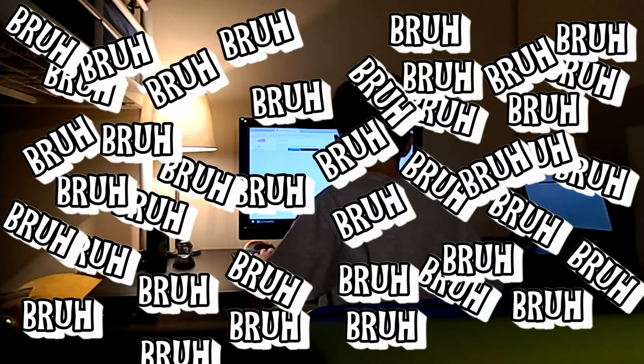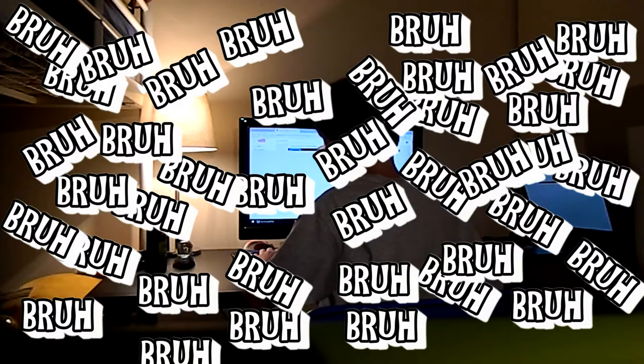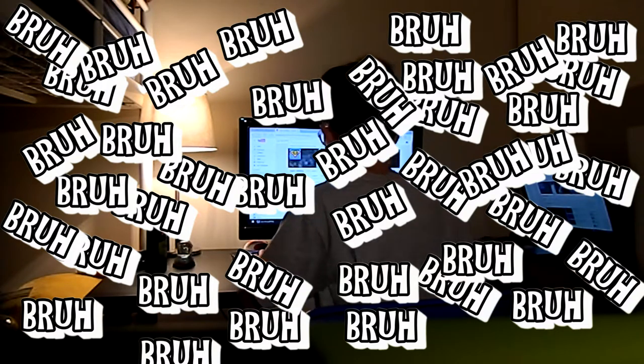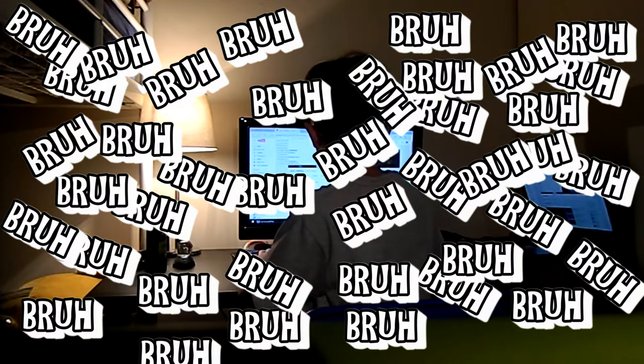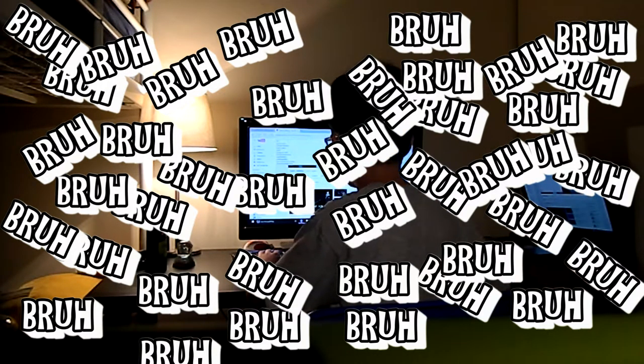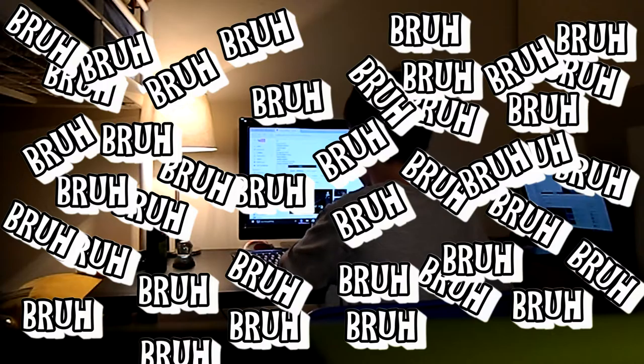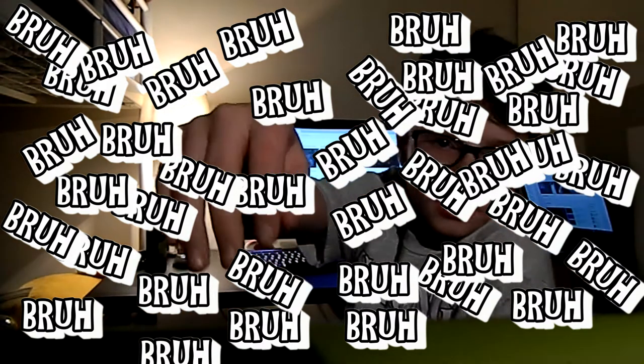I have more subscribers than PewDiePie. And if you guys don't believe me, look for yourself. Look. Look at that.